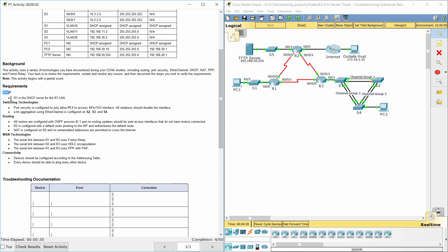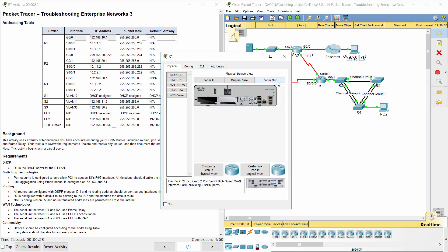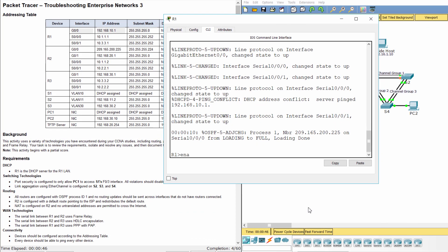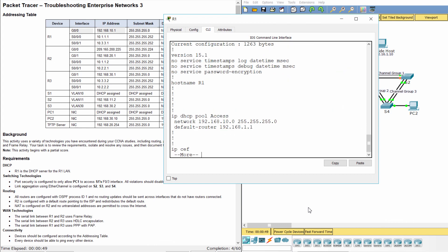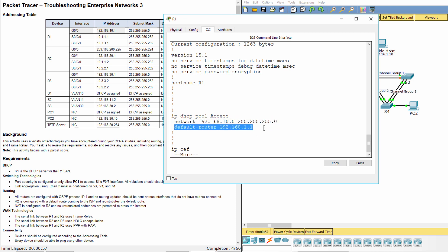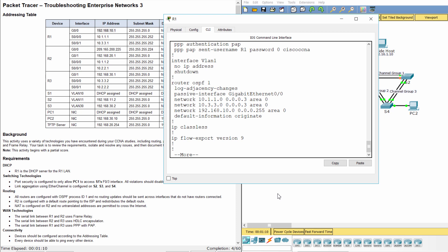Requirement 1: DHCP. R1 is the DHCP server for the R1 LAN. Let's view the DHCP configuration on R1. As you can see, the default gateway was set to the wrong IP address. It should be the IP address of G0/0, which is 192.168.10.1.